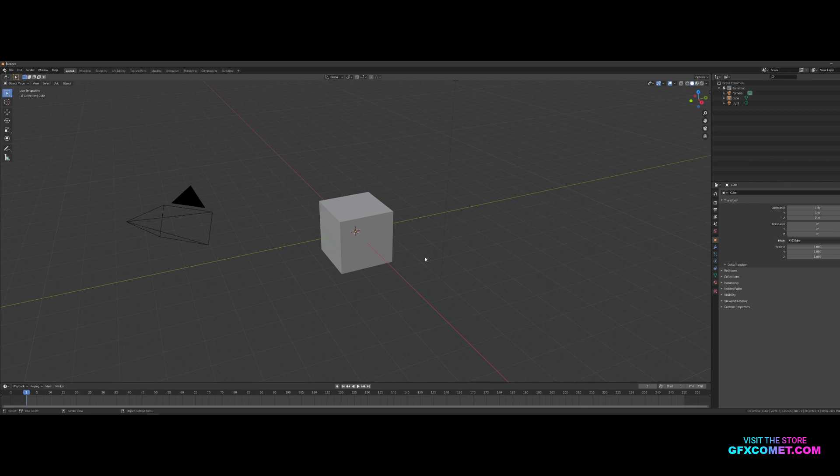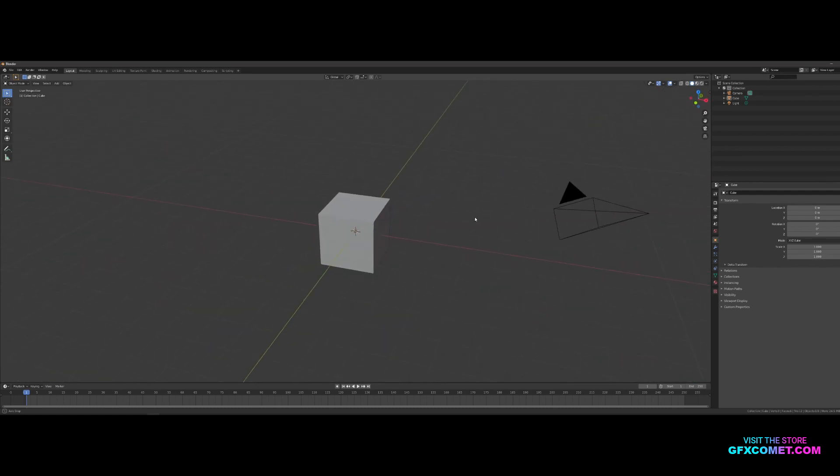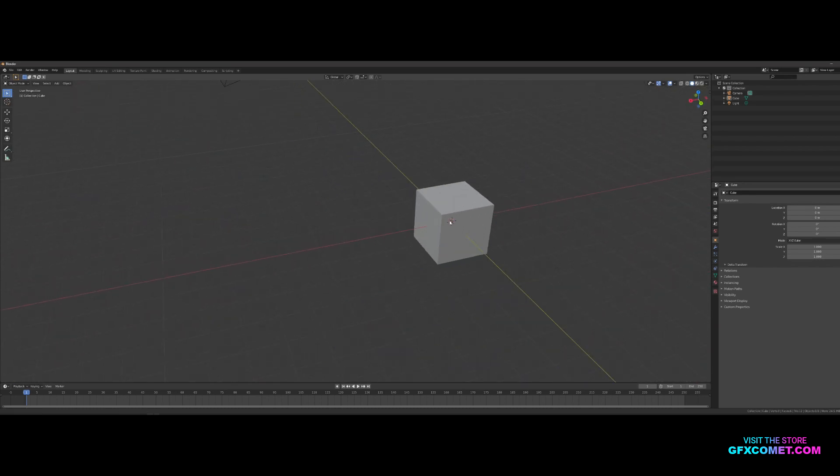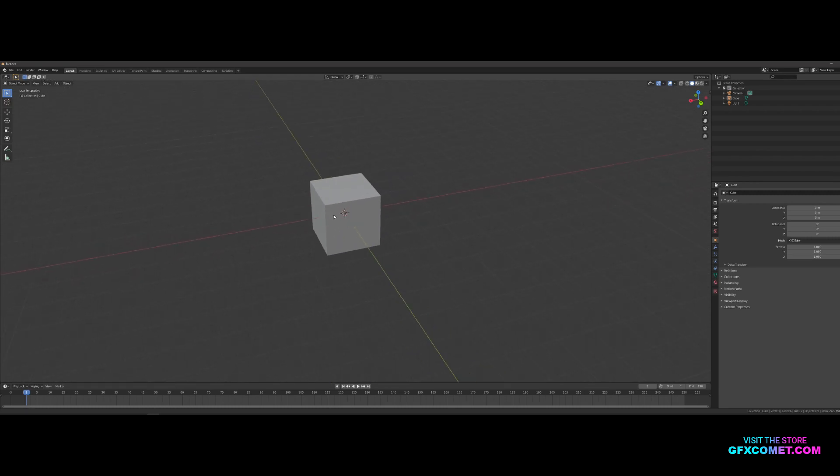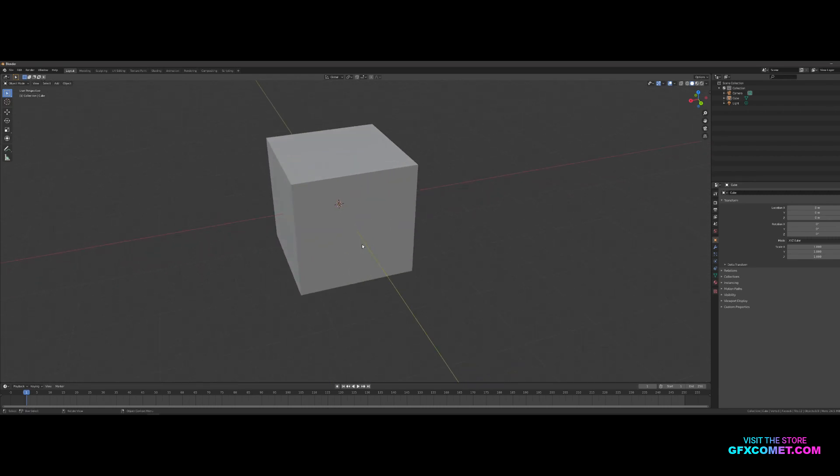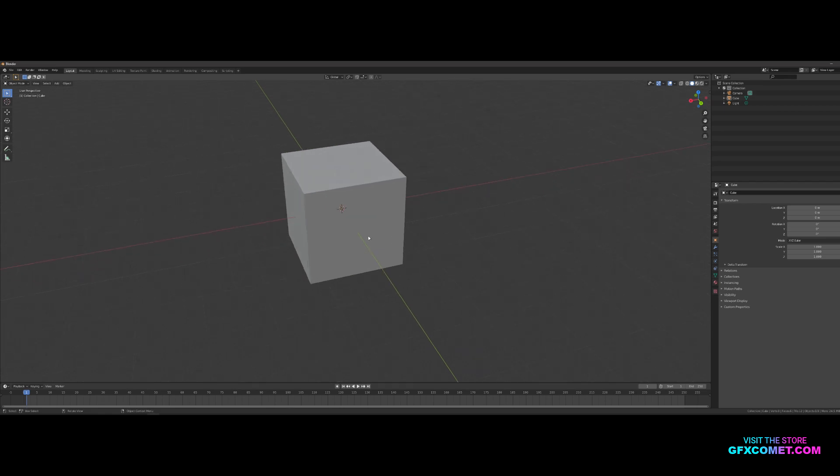To start off, let's go over some basic navigation. On your mouse scroll wheel, you want to click down, and using that you can rotate around your scene. While doing that, if you hold Shift, now you can pan around your scene. And just using the scroll wheel, you can zoom in and out.